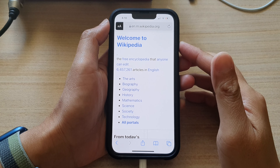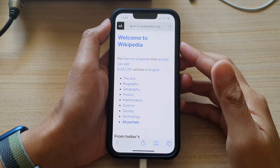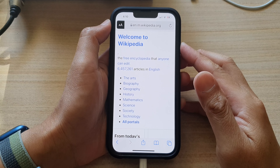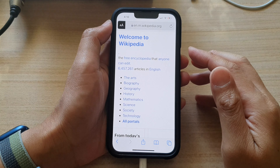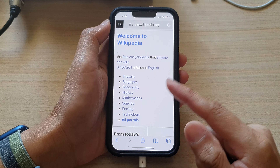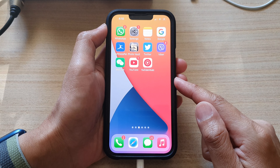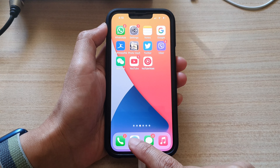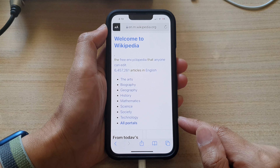Hey guys, in this video we're going to take a look at how you can start a new private tab in Safari on the iPhone 13 series. First, let's go back to the home screen by swiping up at the bottom of the screen, and on the home screen open up the Safari app.